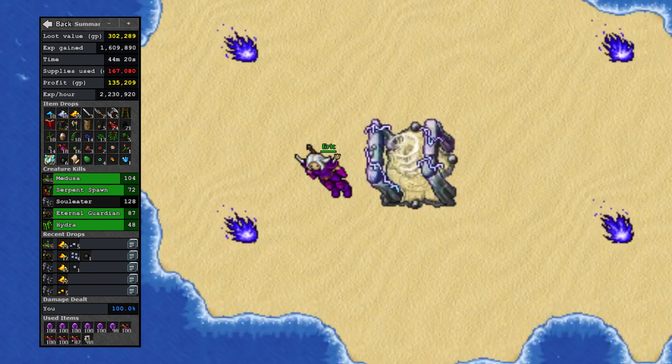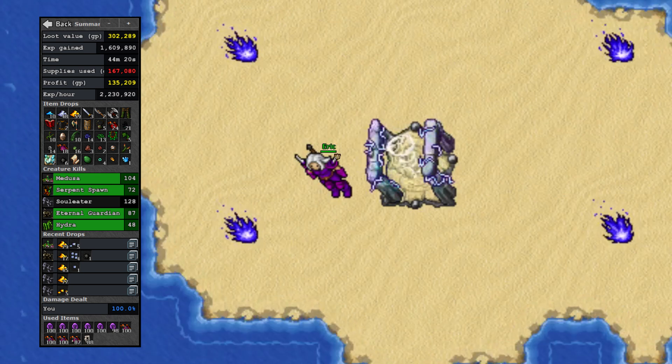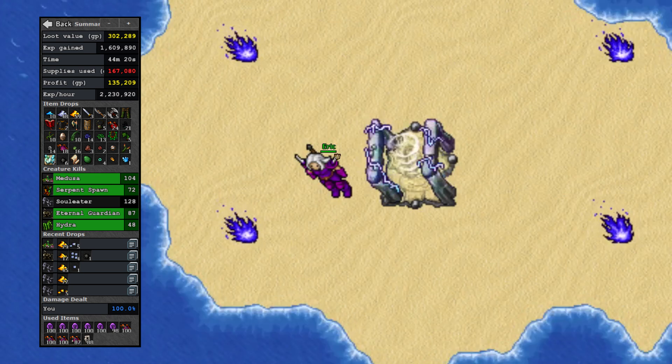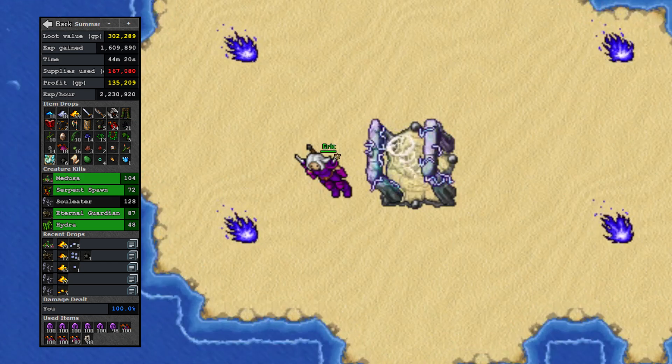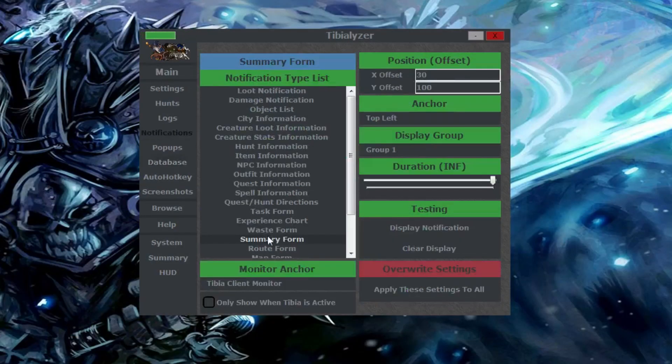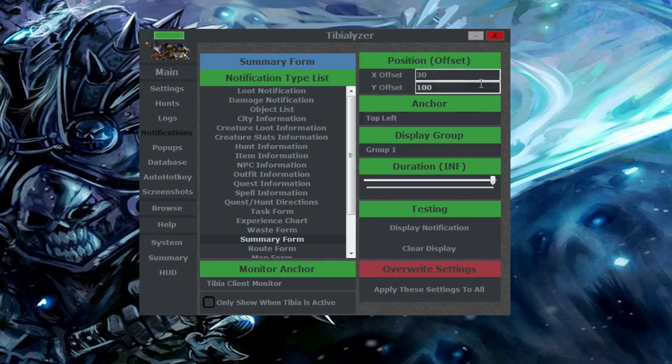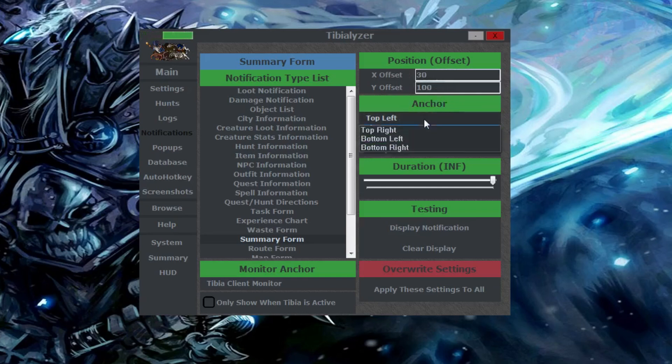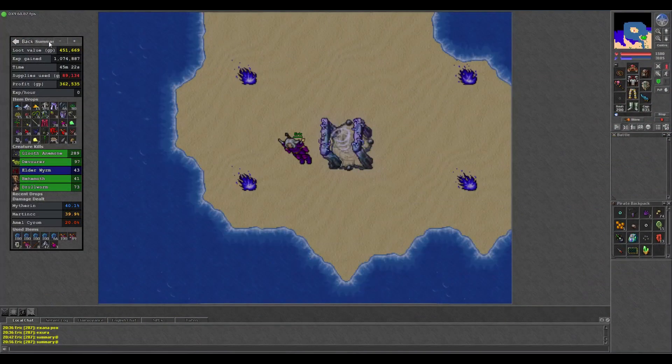By default, the summary window stays open for 30 seconds, but if you're like me and want to see what your hunt looks like in real time, simply head over to the notifications tab, find the summary window, and drag the slider to infinite. If you don't like where the summary window is positioned, or any window in Tibializer for that matter, you can change their position by playing with the numbers up in the top right corner. I like to position mine on the top left anchor, X30 Y100, but if you prefer your summary window somewhere else you can move it to your liking.